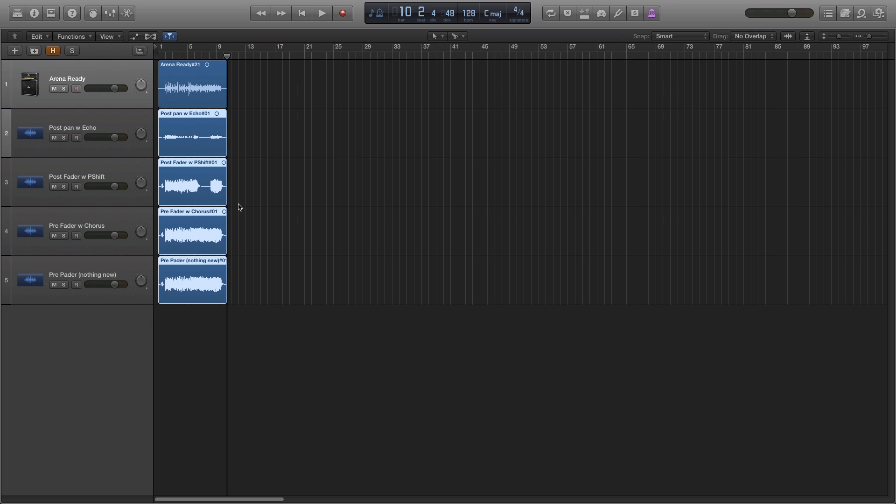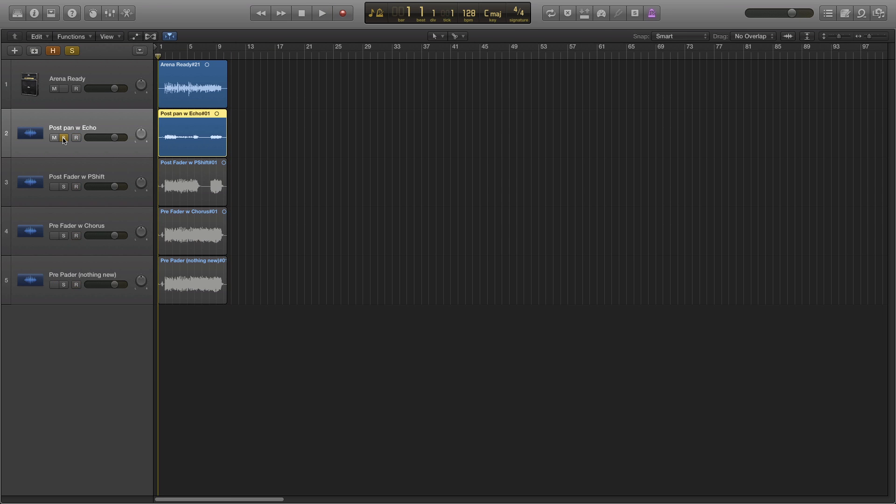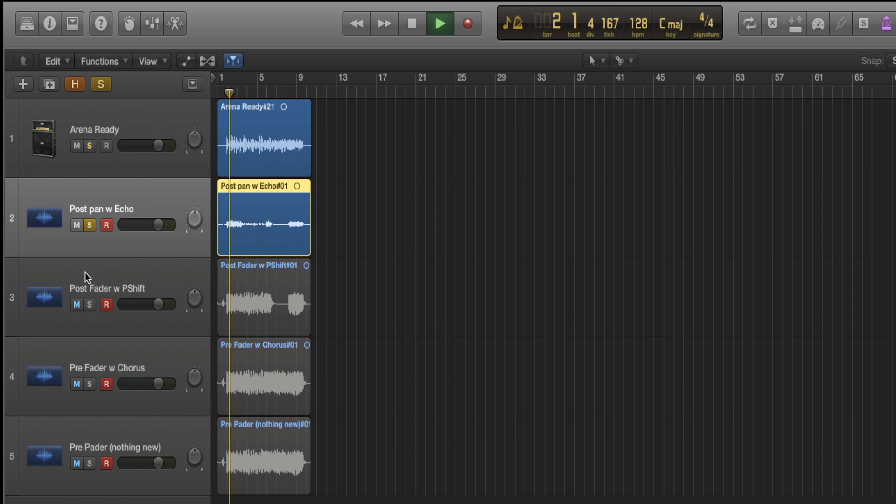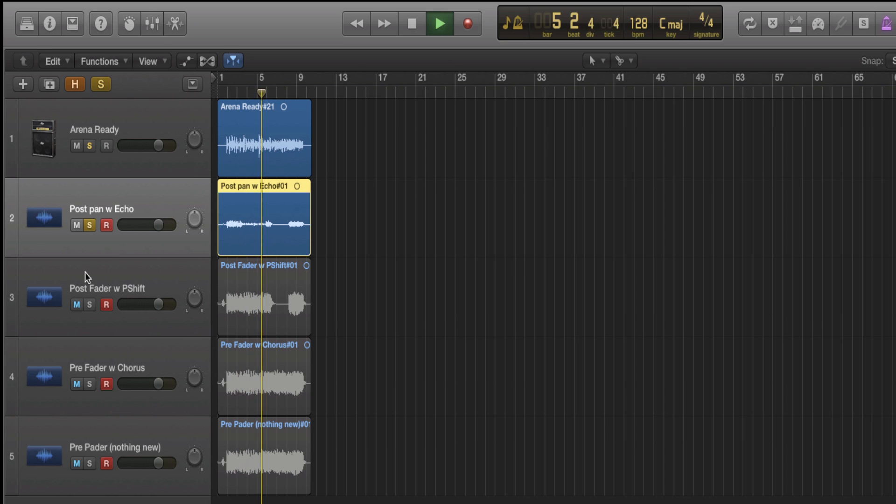And here you can see the four audio tracks, and how you can see the waveform looks completely different for each. So let's hear what they sound like. This is post pan with echo. You can definitely hear the pan left and pan right. And you can hear the volume drop.